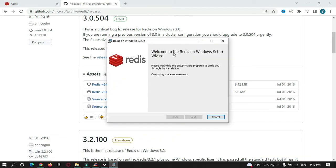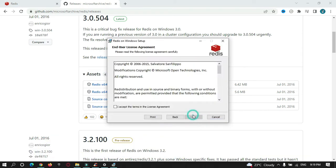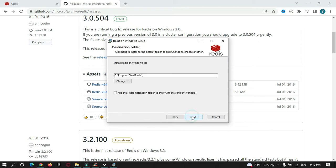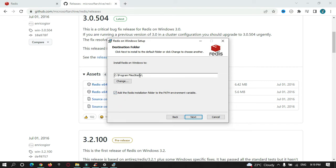You can see Redis on Windows setup. Just do the installation part, and the main part here is you just need to tick this 'add Redis installation folder in environment variable.' Don't forget this or else you will not be able to use Redis from your command prompt.